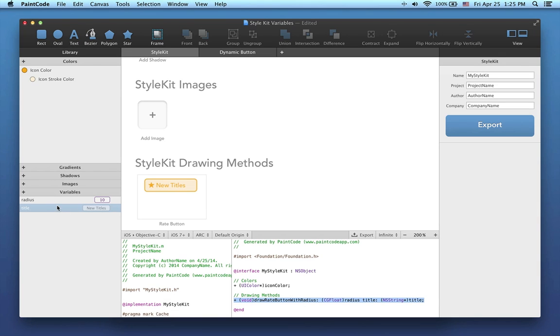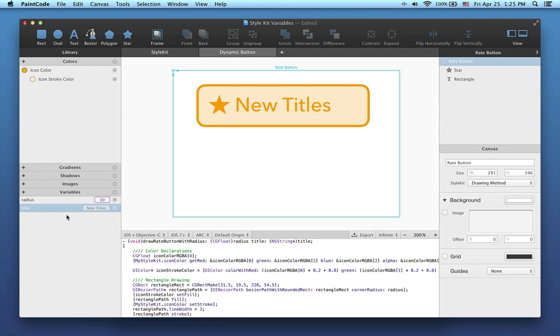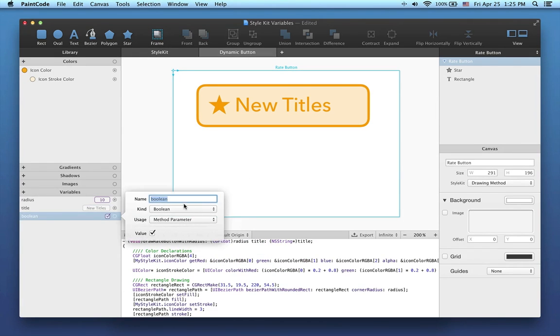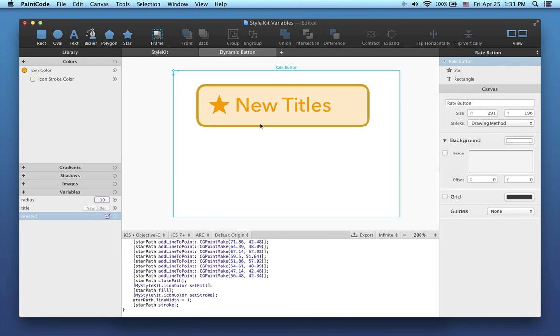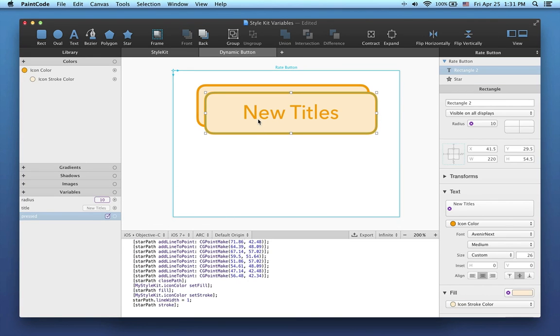Now I'll show you how to draw the button differently when it's pressed. To do this, I will create a new variable called pressed. This will be a boolean variable, which can be used to represent logical values. I'll now create a new shape by duplicating the old one. This shape will be used to make the button darker when pressed. Essentially, it will be used as a dark overlay over the button. So I will call this new shape Overlay.